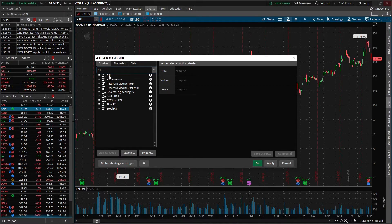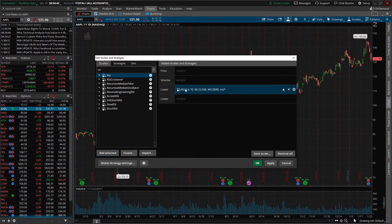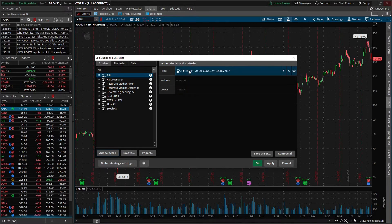We'll click on the very top one, RSI, and we'll hit Add Selected. Now we see it populates over here on the right, and we can see that it automatically populates as a lower study. Thinkorswim will typically recognize whether or not it's supposed to be a lower study or if it goes on the actual price graph itself. But if you want to move it to another spot, you can always click on it and drag it to the spot you want it to go.